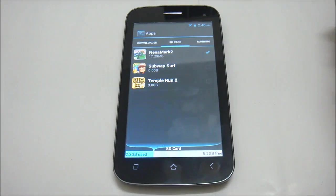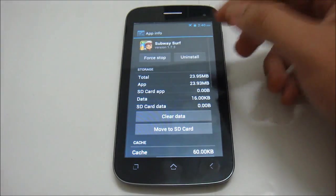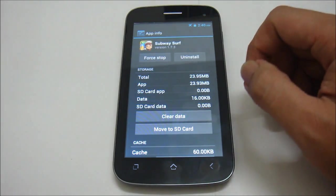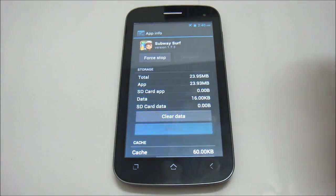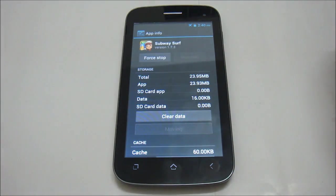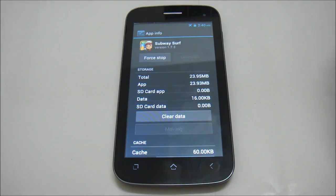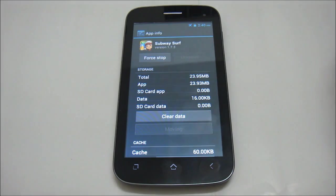So I'll show you again how to move it. Select the app that you want to move, move to SD card, wait for a while, and done.